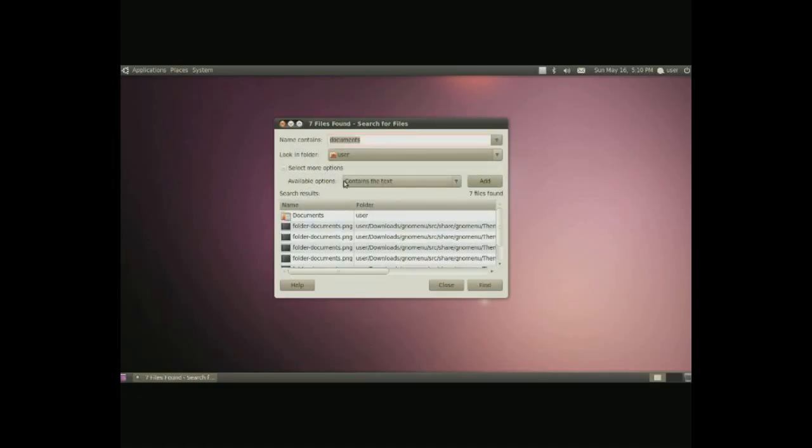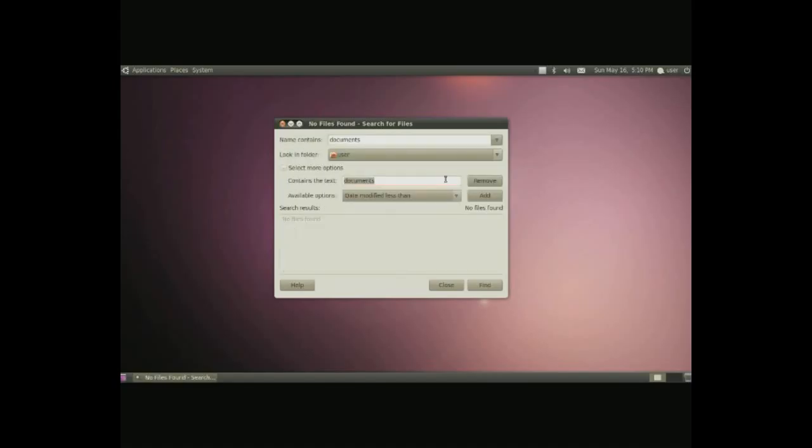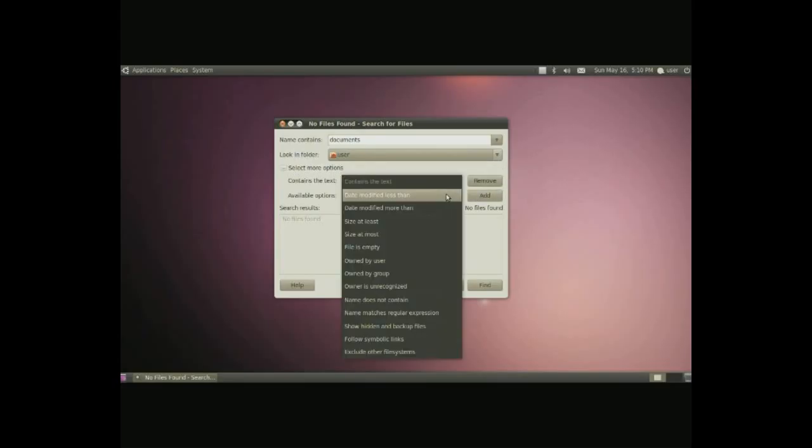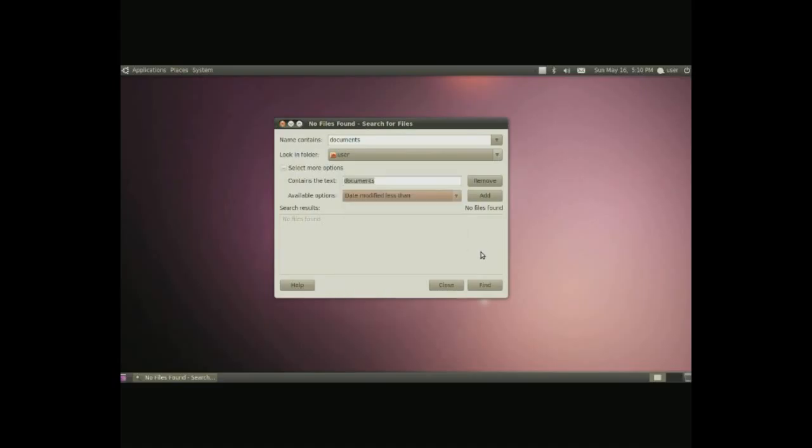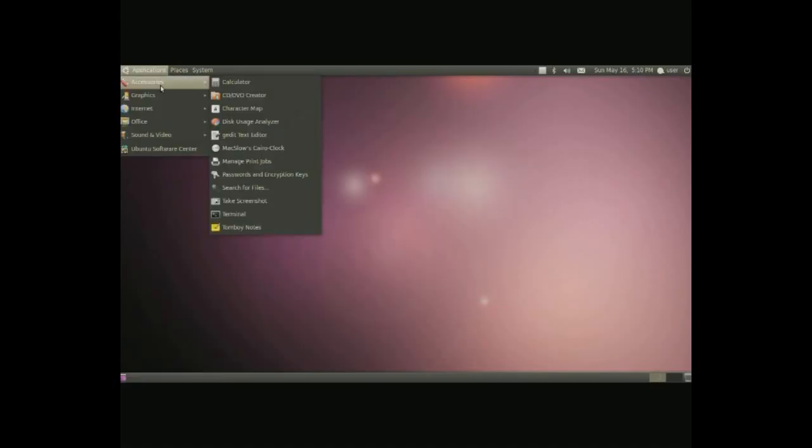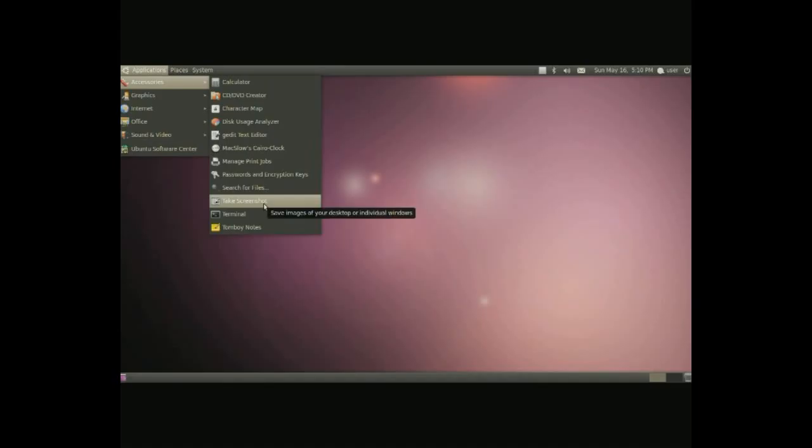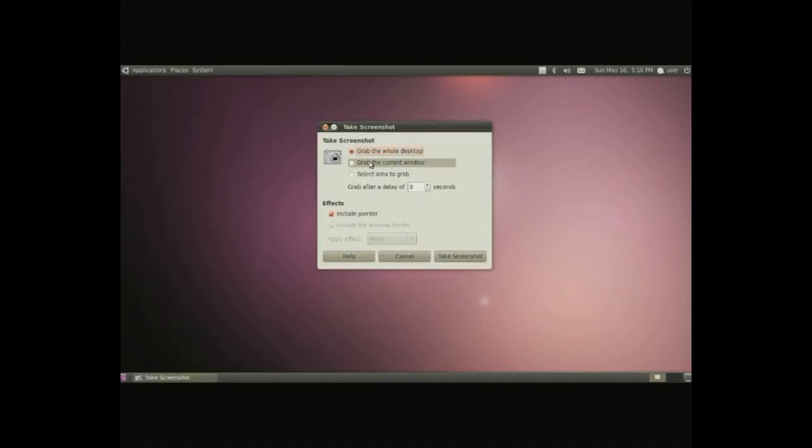Searching for files is simple. Simply click on the search for files and in here you can simply search for files. Just put the word that you want to find in documents names. You can do more options. You can have contains the text inside of the file. You can add that and then put the text that it contains. Now you can do a lot of other things as well. All of these different options here are available.